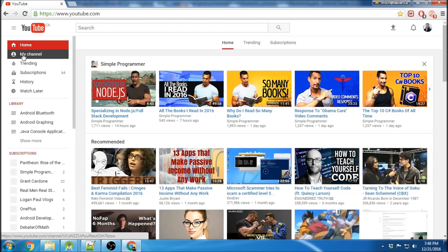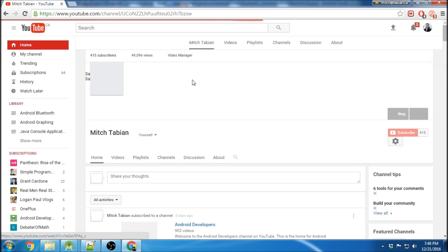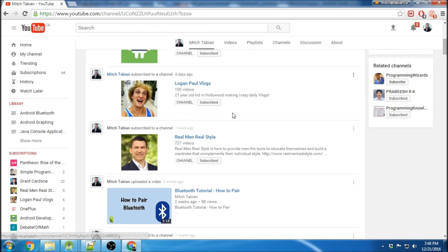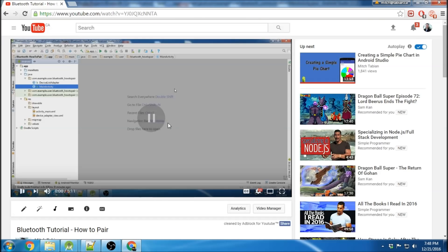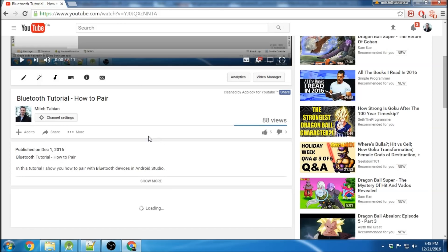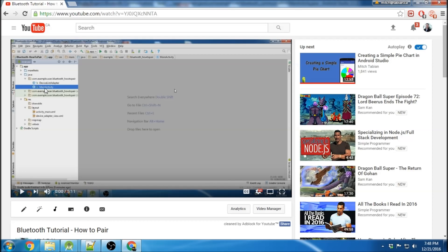So if you haven't watched it, you can go over to my GitHub and grab the code or follow the How to Pair tutorial. I'm literally going to copy the main activity, the device list adapter, the activity main, and the device adapter view.